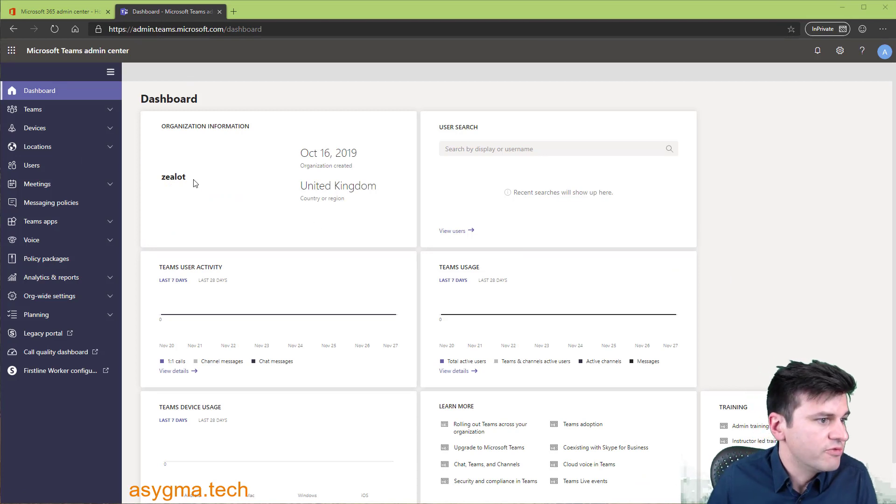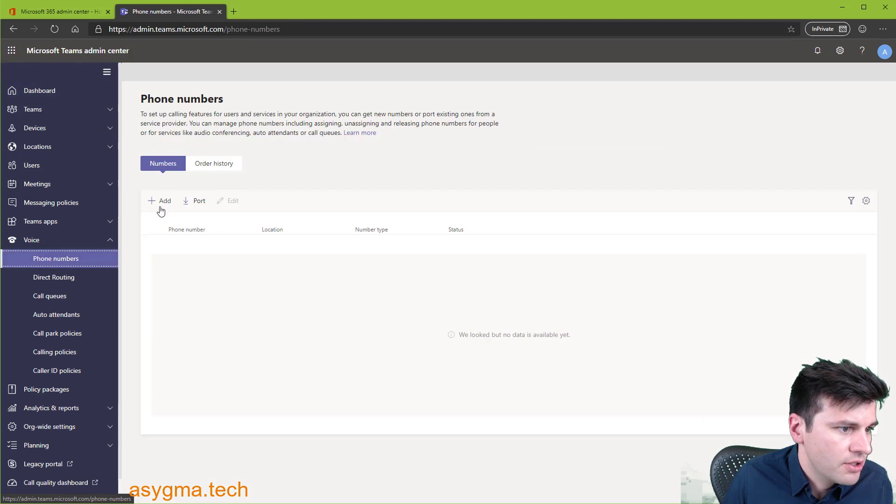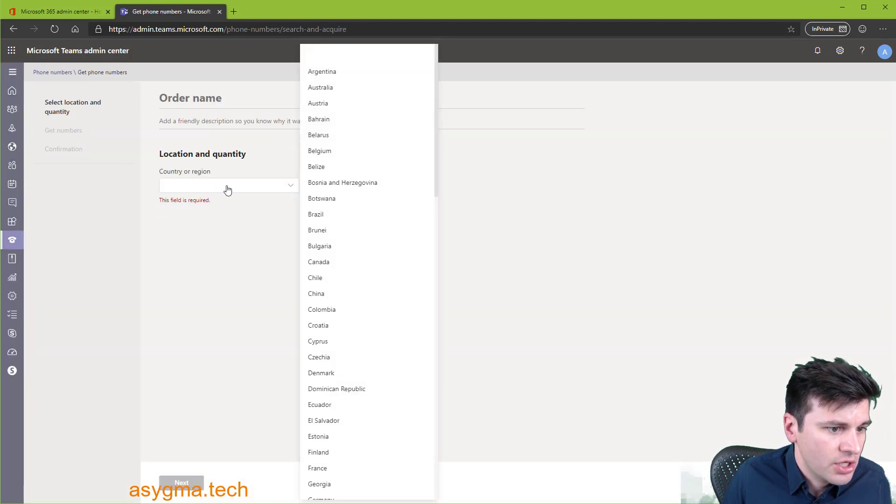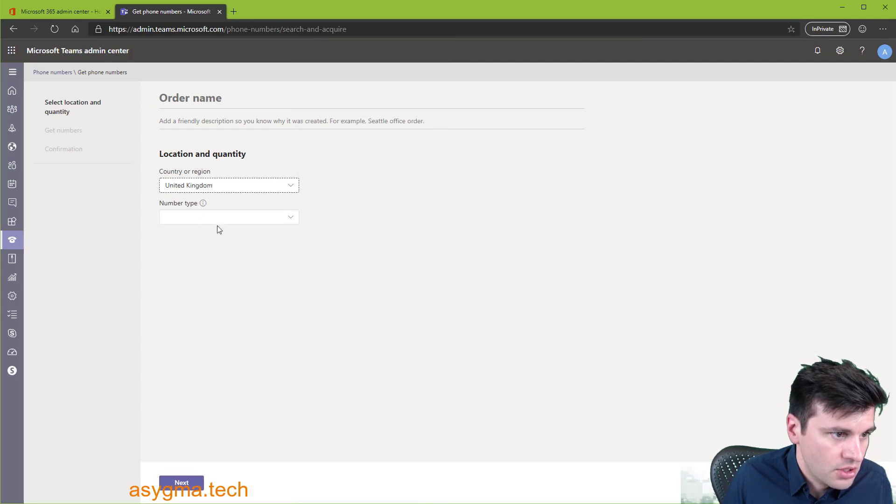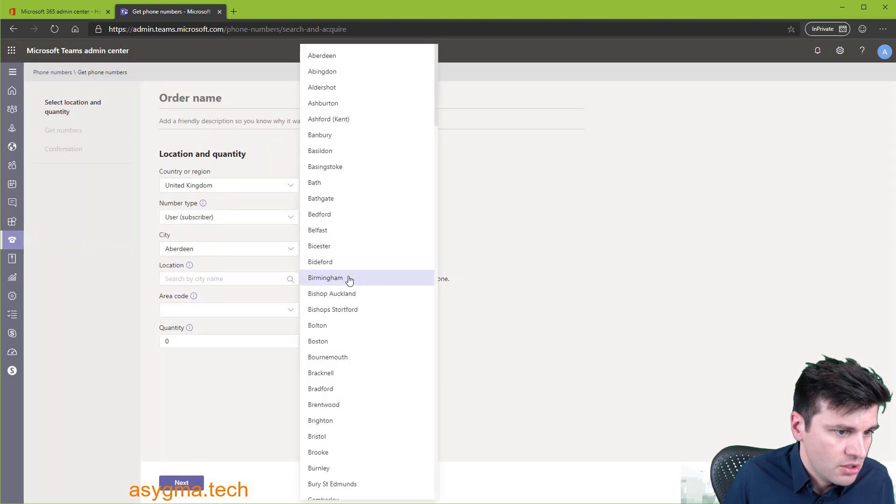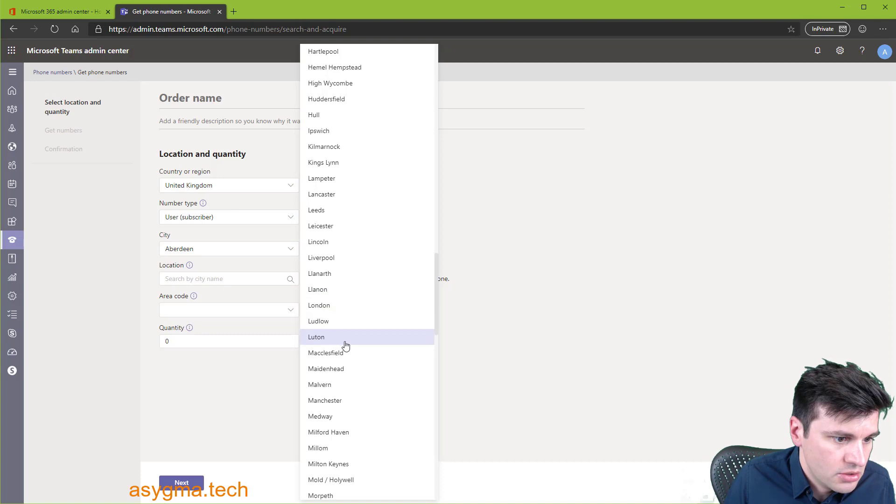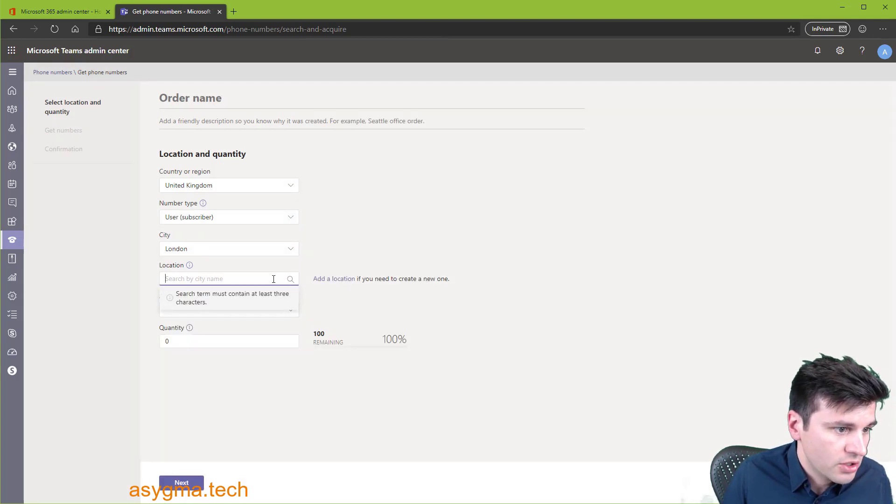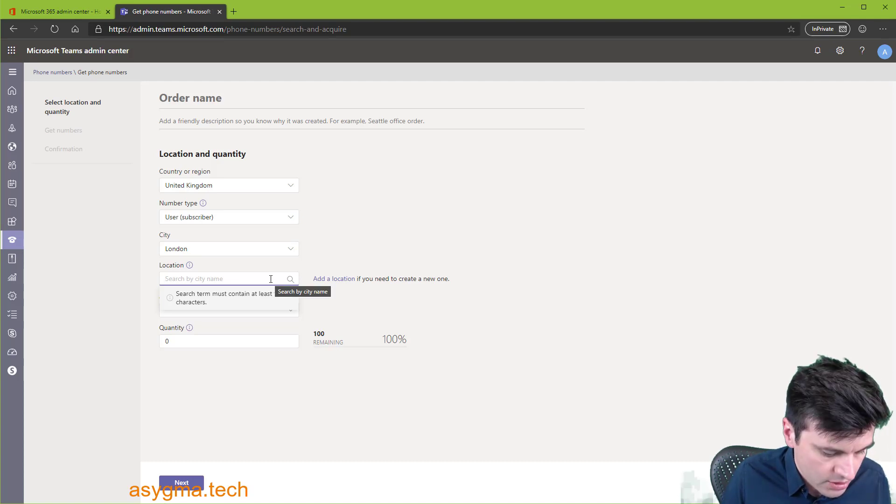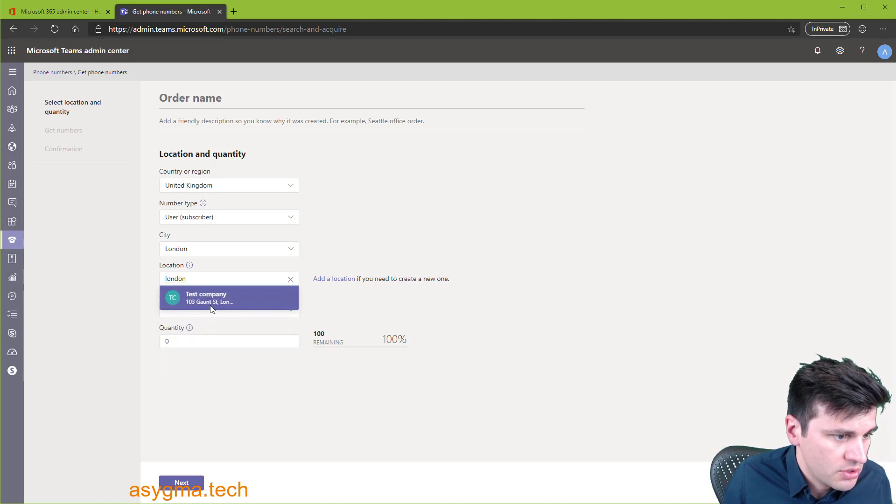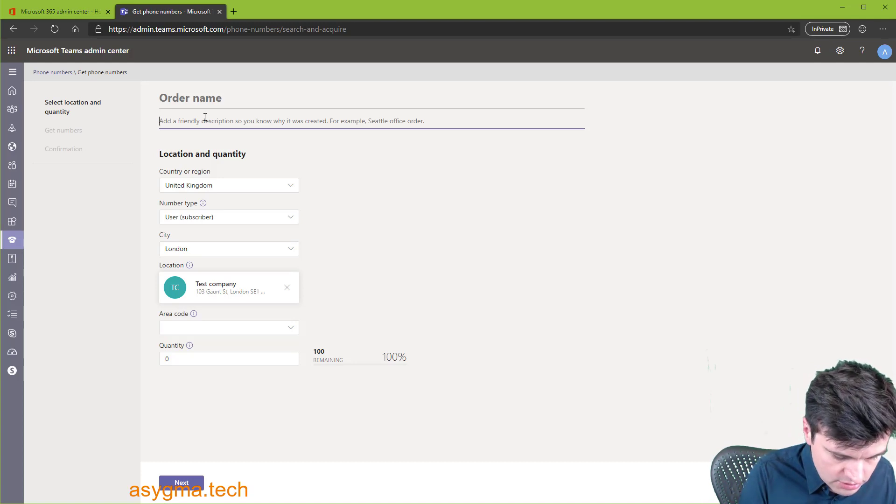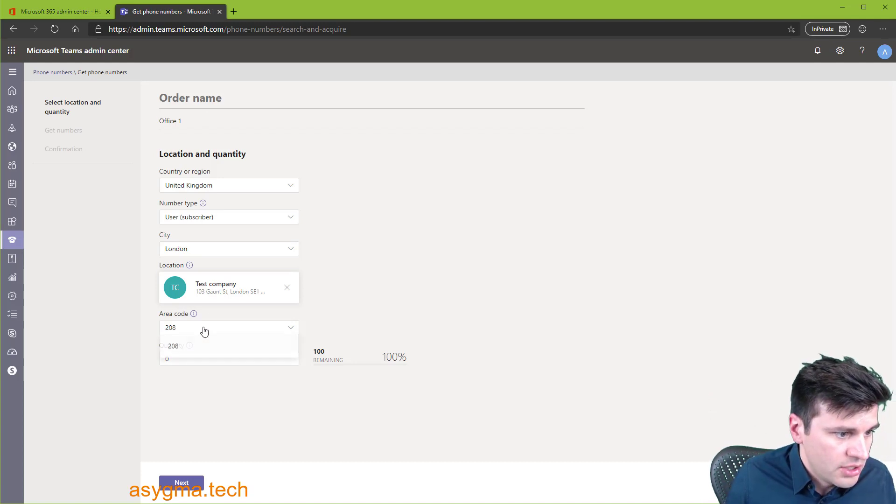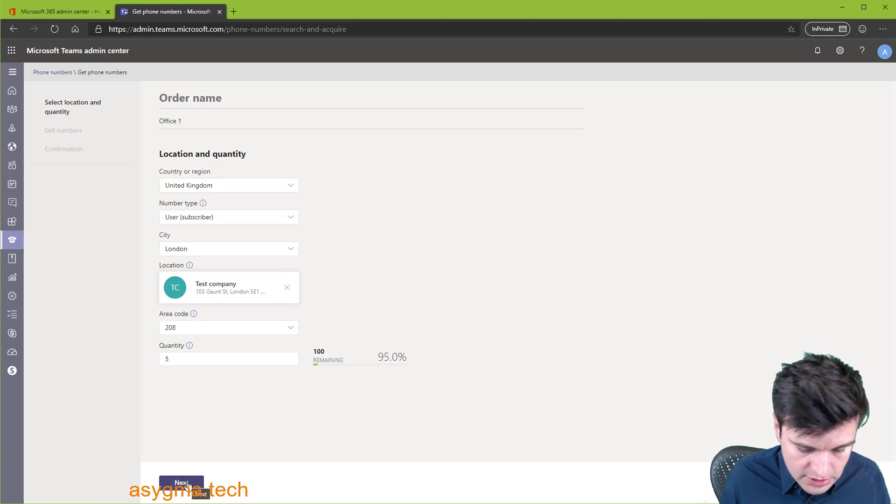So now we need to add some phone numbers to our users. So we go to voice, phone numbers, then add, select the country. So mine is UK. And then phone type, we're going to use user subscriber, city, we're going to select London. And location. This is the emergency location that we created for us, like the address of our company. So that's going to show up here. We selected the company. Add a name for this. Let's say office one. The area code and then the quantity of numbers. I want five. And then click on next.